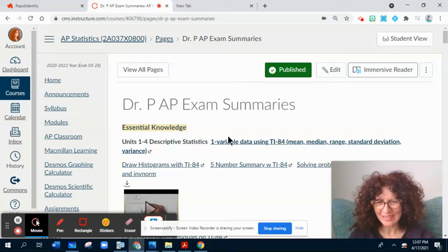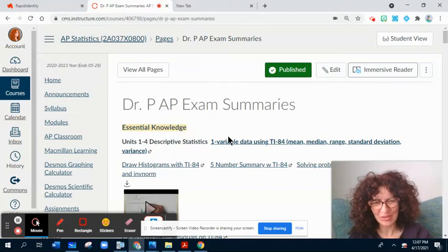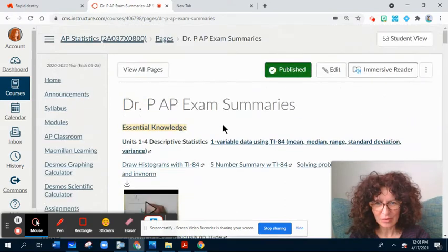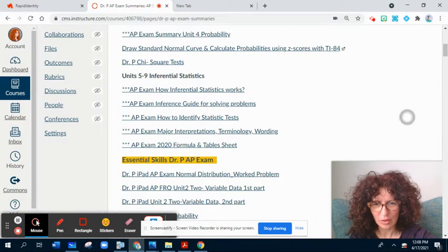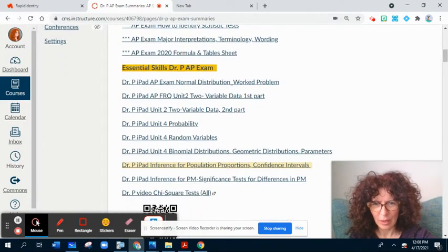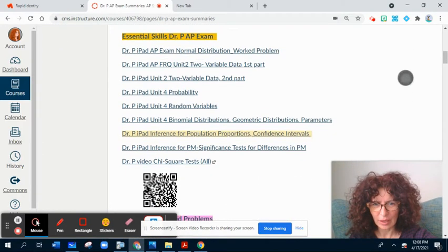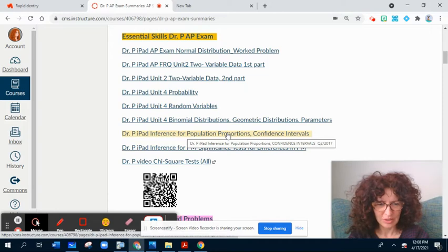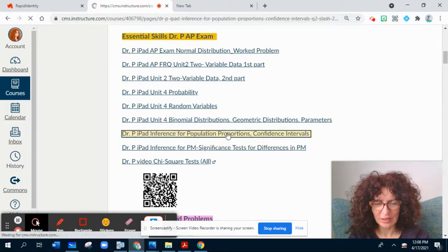Hello statisticians! Happy to be together today in the STATS AP Review Day. I am on Canvas because online I can use more tools when I record with Screencastify. Our topic today is inference for population proportions, and we'll talk in the first part of the lesson about confidence intervals.